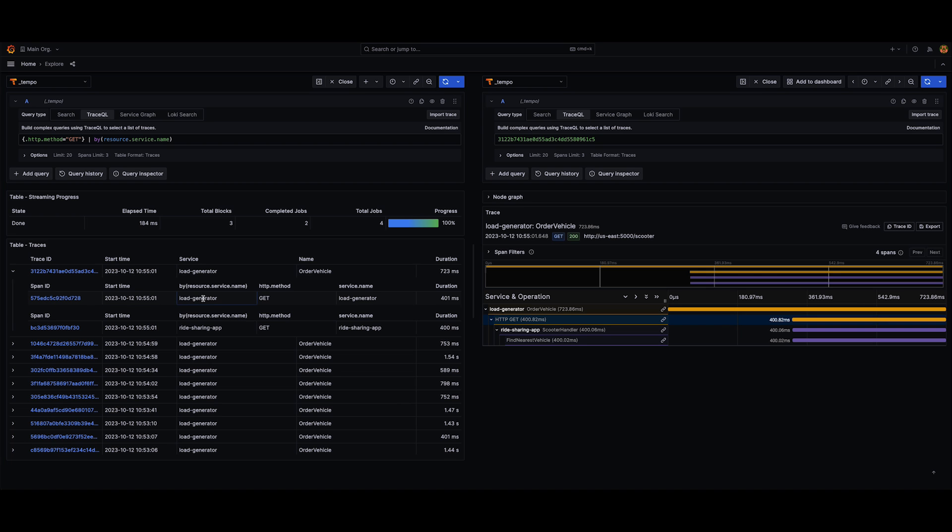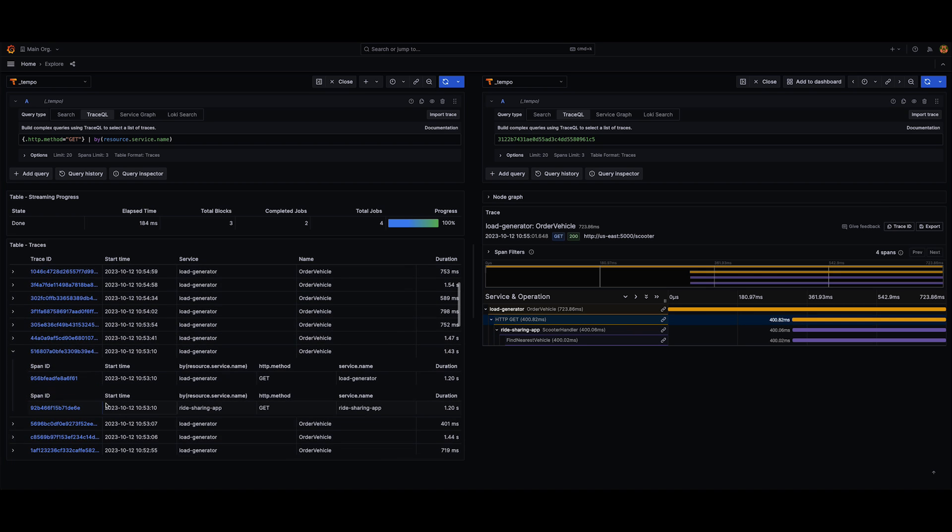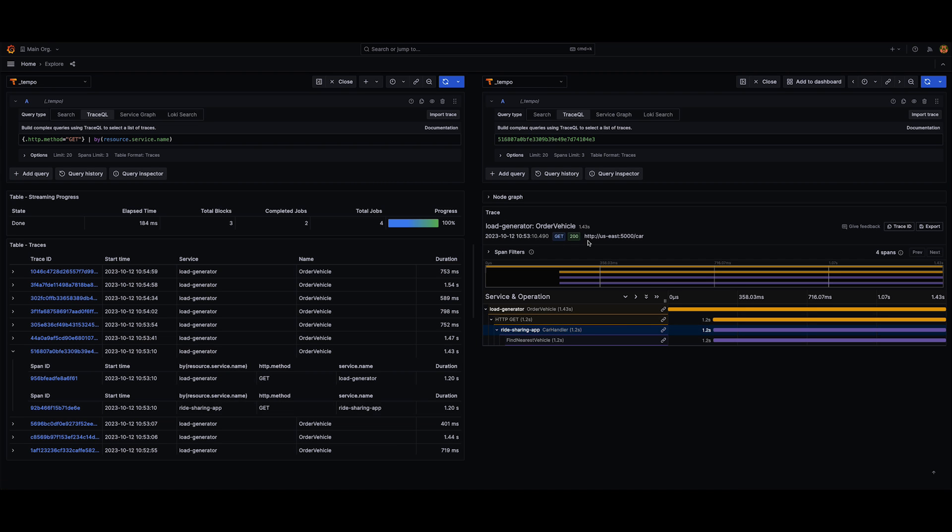As you can see, the first one was Load Generator. If I open up a different trace, which also has Load Generator and Write Sharing App, and click either of those links there for the span ID, it'll take me to that trace and to that particular span ID as well.